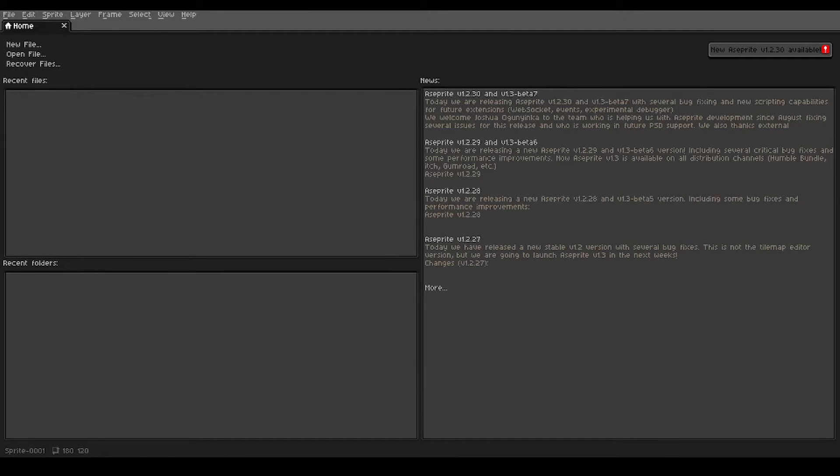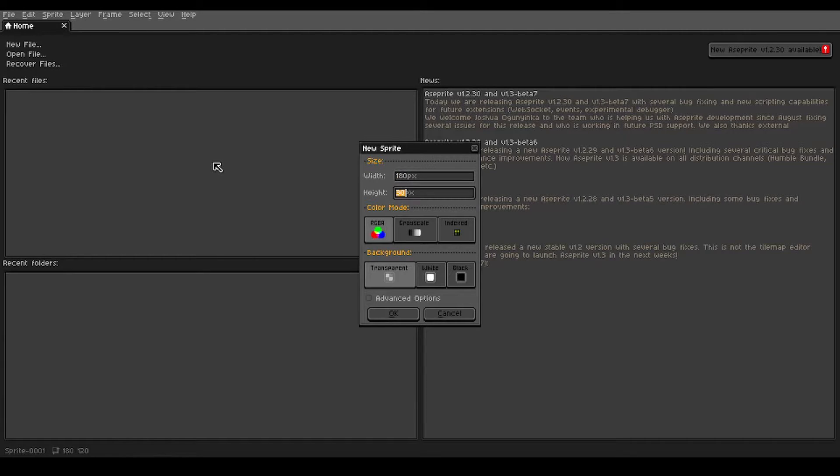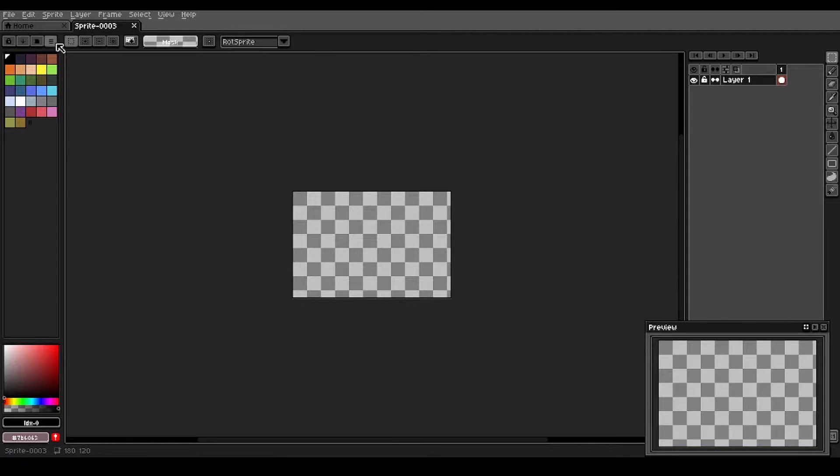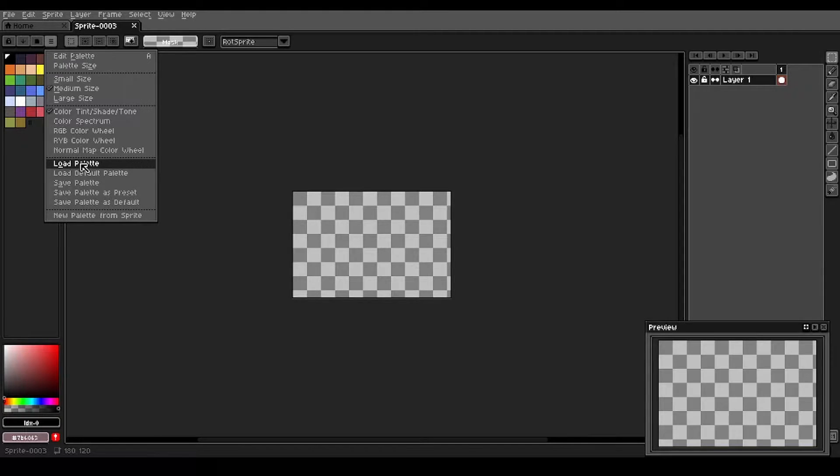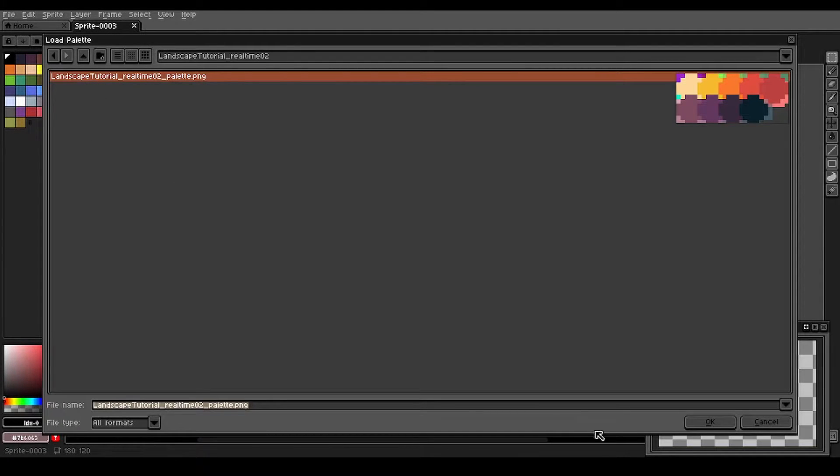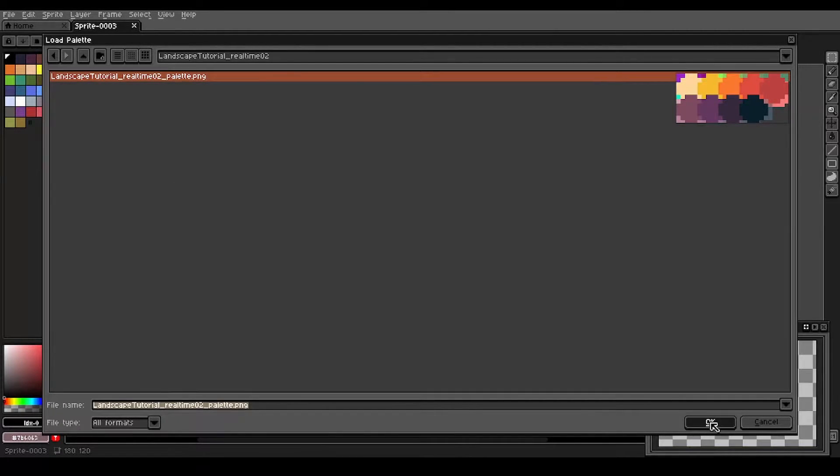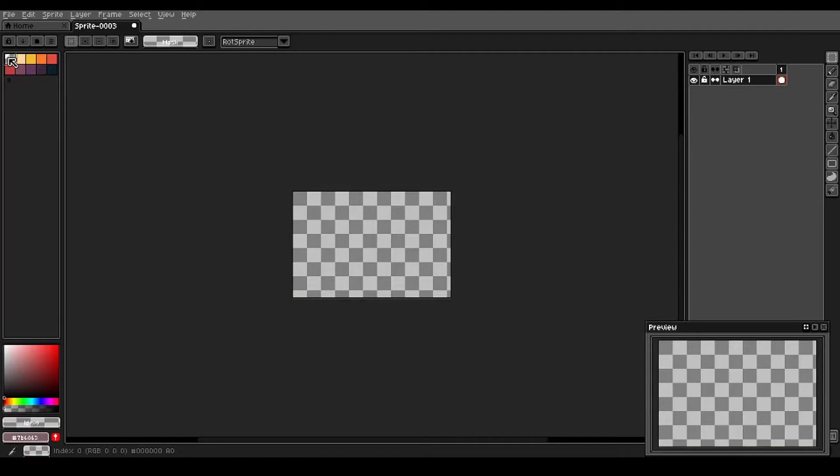Okay, let's get started. We're gonna come up to new file, create a new canvas that is 180 pixels wide and 120 pixels tall, and we're gonna load in our palette here by using the hamburger menu, load palette, select that file you downloaded, and here it is.